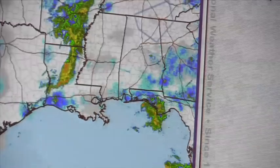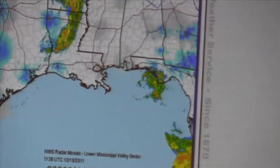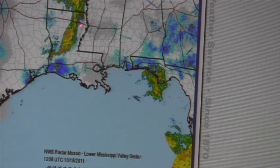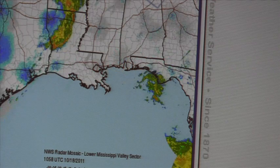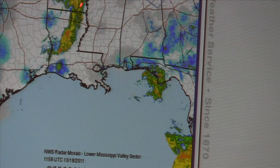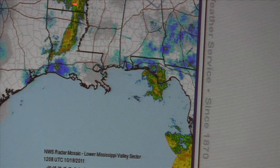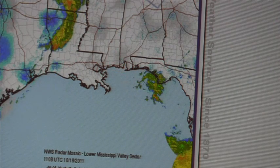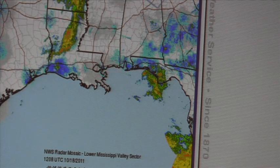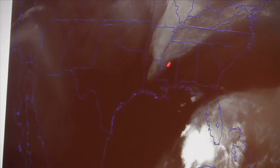Looking at radar, there is some precipitation associated with the frontal system that is beginning to move through. On the water vapor imagery, you can see there is a lot of moisture associated with that low developing in the south, and some moisture associated with the frontal boundary that's getting ready to move through.